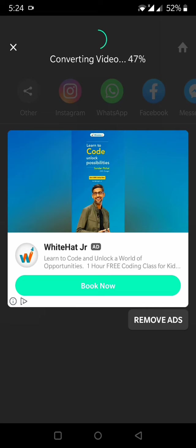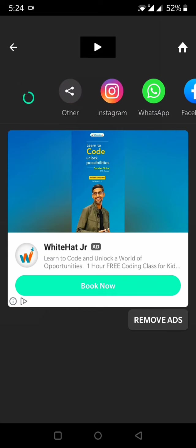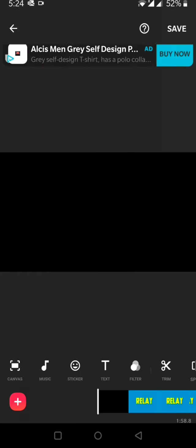It is converting because it was a different video before, and now I have made a voice-over to the same. Whatever changes I have made, it is doing those changes by converting the video. Once it has done, it is saved in your gallery. Let's see, it's almost done. The video is converted. Now I'll click on Back.